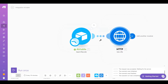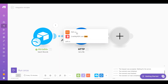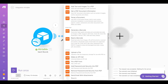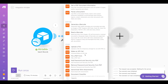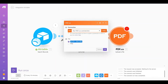Let's add another module and select PDF.co, then choose Upload a File. Under the file field, select HTTP Get a File.